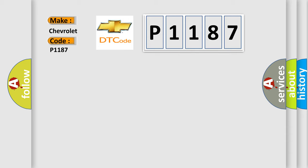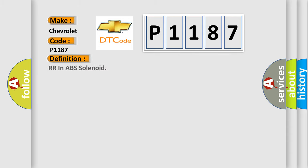The basic definition is RR in ABS solenoid. And now this is a short description of this DTC code.